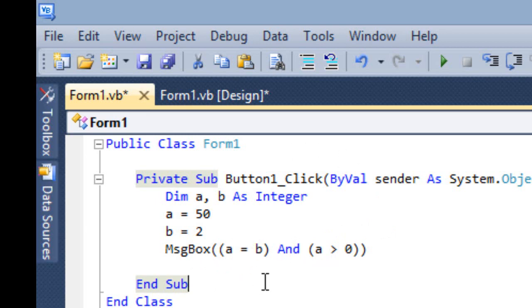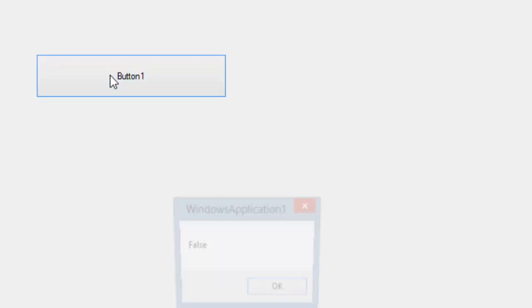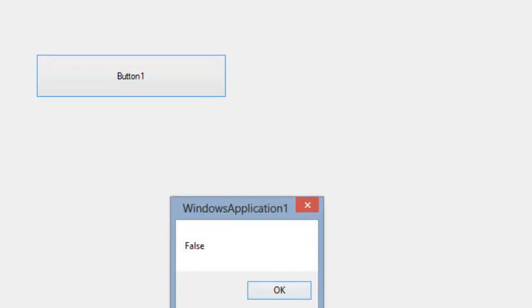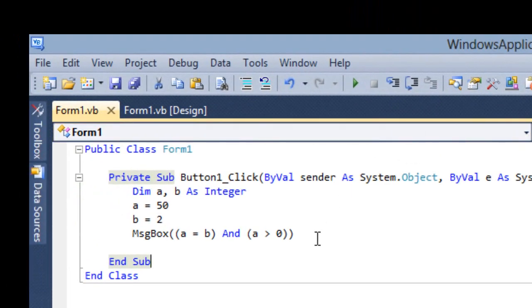If one condition is false, the answer is going to be false in And. So false — even though one condition is true, it's going to give false.